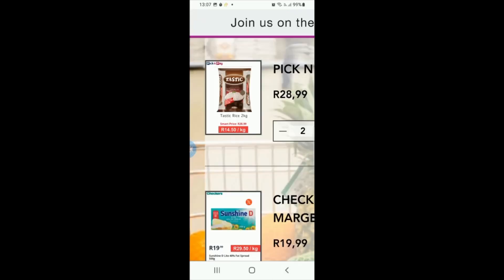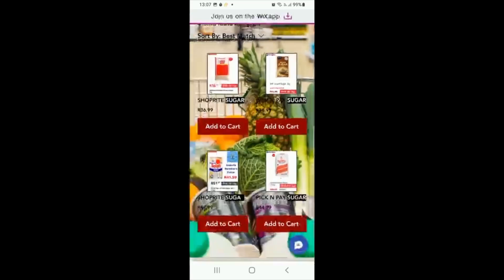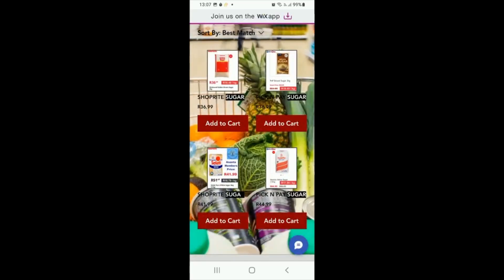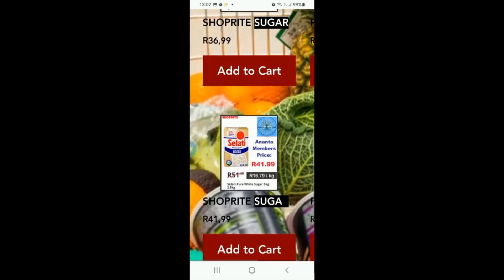If we go back, it takes us back to the page. I just want to talk about the Xananta price — you can see here the Xananta price of 41.99. That's a special price; if you're an Xananta member you can go to the Xananta members page to have a look at that.